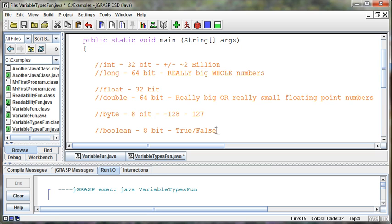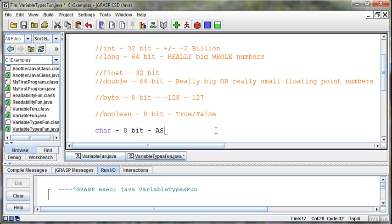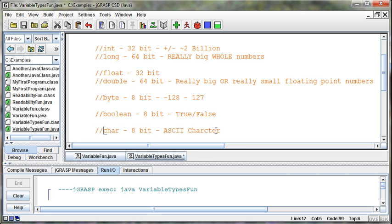And then the next one we'll talk about is a char variable. Now a char variable holds one character. And the character is based off of the ASCII chart. And so there's 256 different options in the ASCII chart. And the char is just one of those characters. One character, one 8-bit character that is an ASCII character. So it could be an A, uppercase A. It could be a lowercase A. It could be a plus sign. It could be a 5.